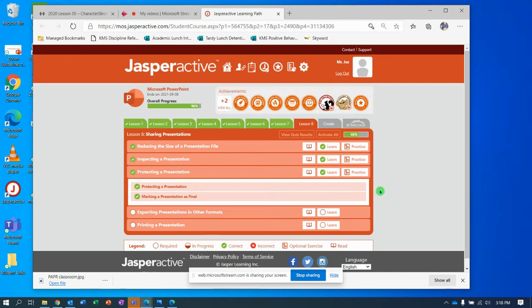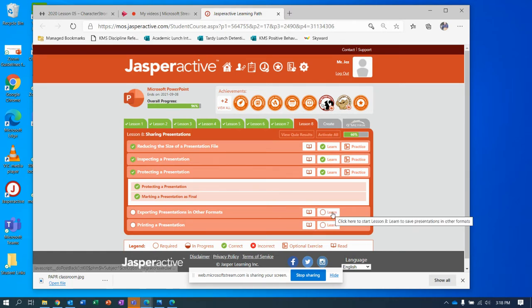Okay, leaders of tomorrow, we are nearly done exporting presentations in other formats. So Jasper Active Lesson 8, second from the last exercise, we're so close.